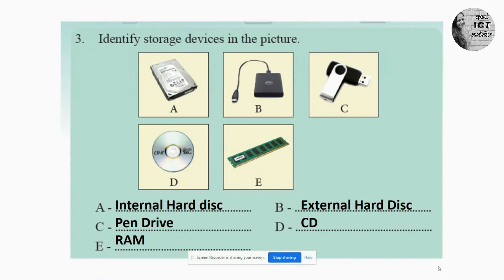Third question: identify storage devices in the pictures. Letter A is a hard disk — it is an internal hard disk. Picture B is also a hard disk, but it is an external hard disk. Letter C is a pen drive. Letter D is a CD, compact disk. And letter E is a RAM, random access memory.